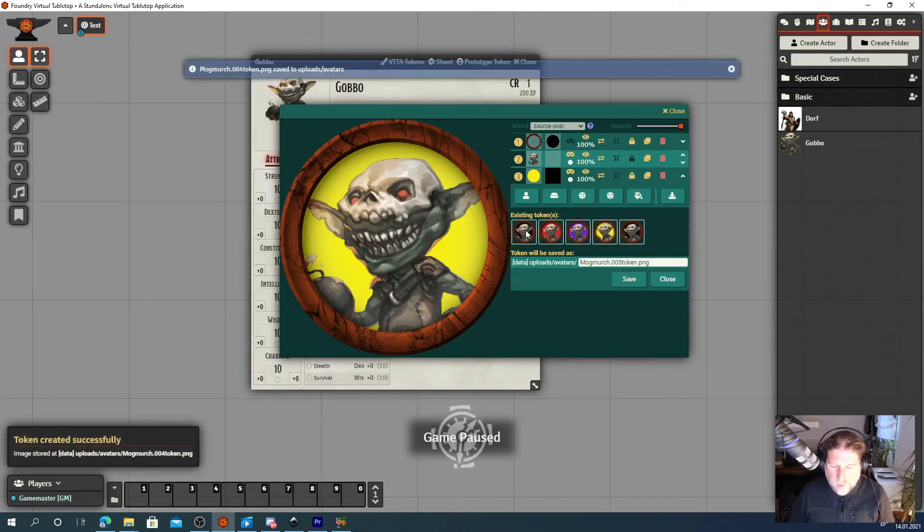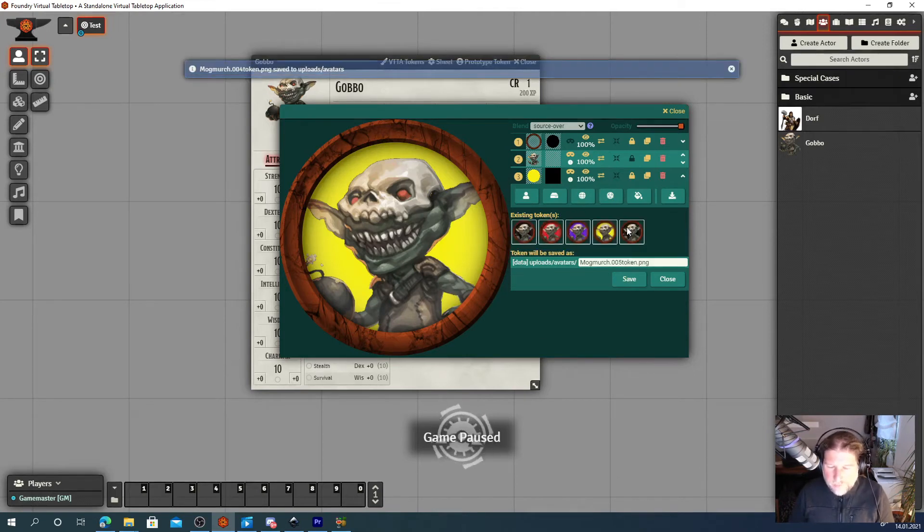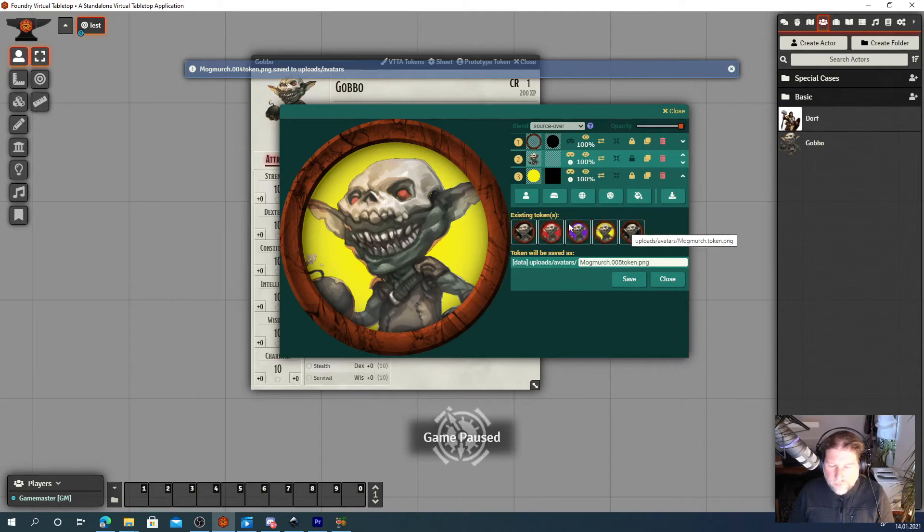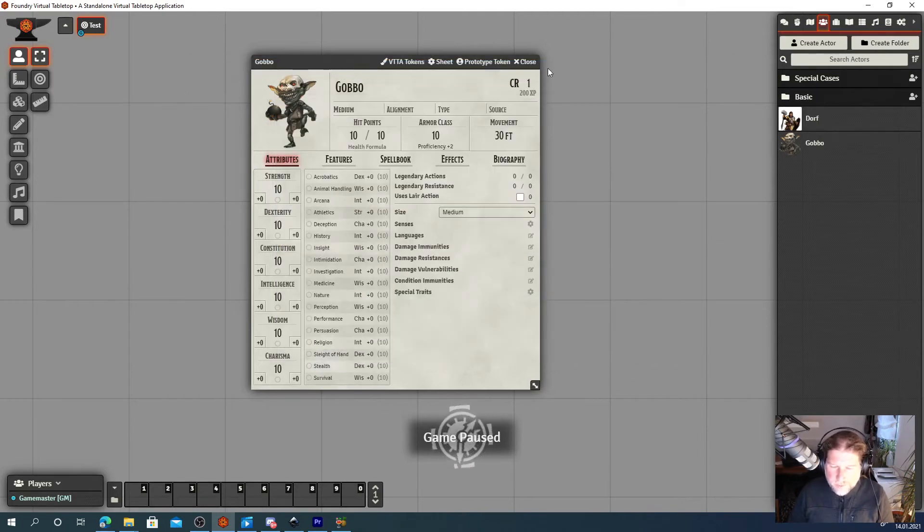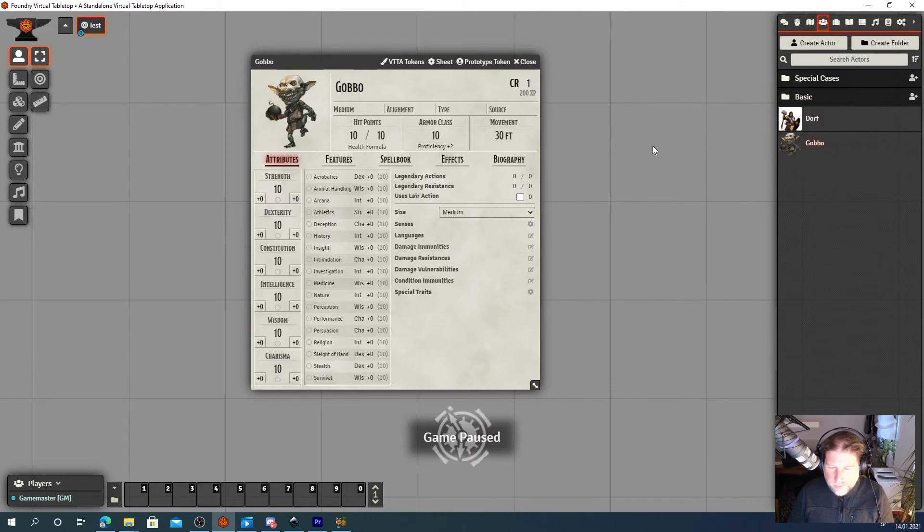And now we got five, well, four different looking goblins. Let's close this window and let's try it out.